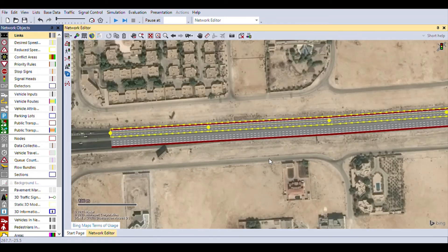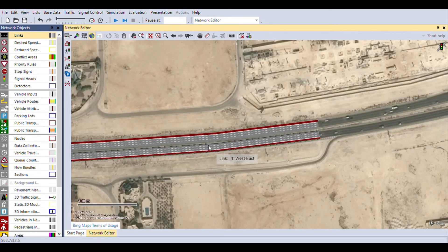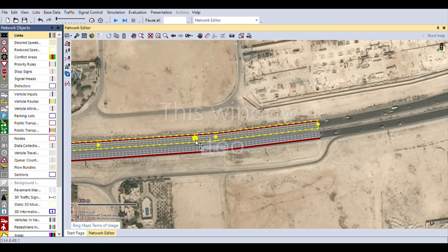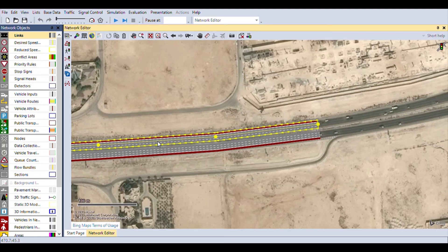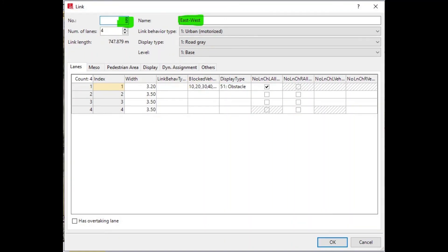You can zoom in to make sure it's proper on both sides — it seems fine. The only thing left to do is rename the other side of the road. Double-click the link to change its properties and name it East West, and there we have our links. In the screenshots you can see the number of lanes, name, width, blocked vehicles, and display type have all been changed as we did earlier, and on the second screenshot you can see the name has been changed.